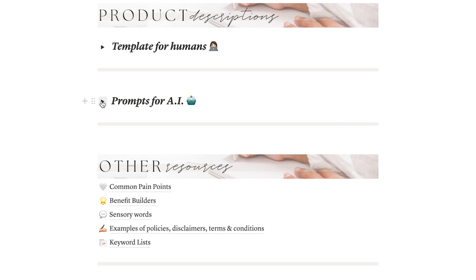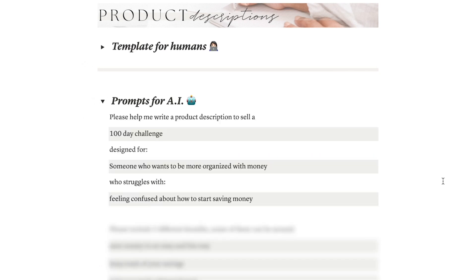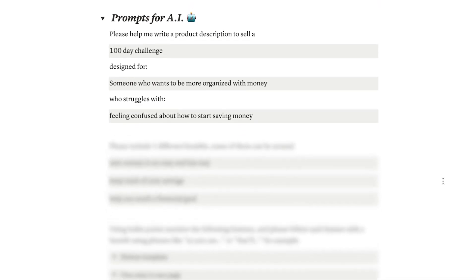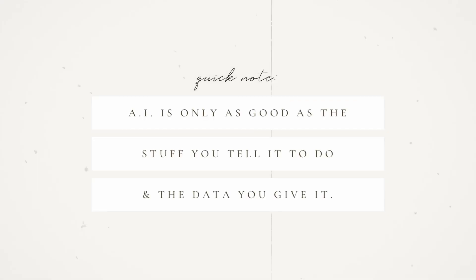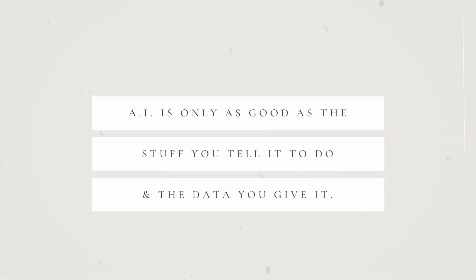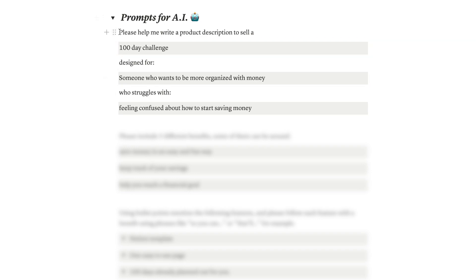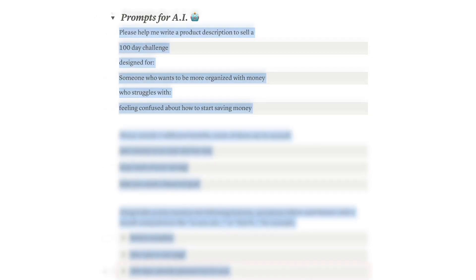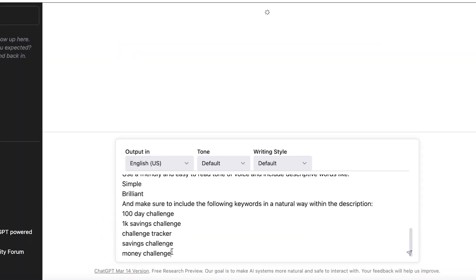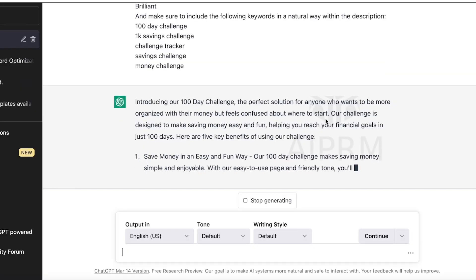Now let's check out the 'Prompts for AI' section in the template. This final part takes all the cool stuff you wrote before and puts it together to create the best prompts to use with ChatGPT, Notion AI, or whatever app you like. Remember, AI is like a chef — it can only make a delicious meal if you give it all the right ingredients. This prompt not only includes the data you collected but also the tone of voice and the right formatting that works for product descriptions, so we are giving it all the ingredients to make the most amazing dish ever.